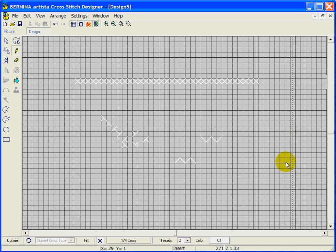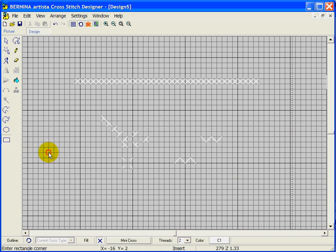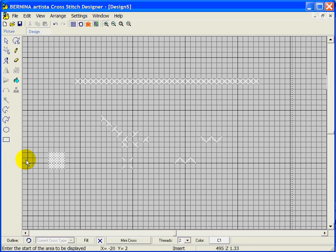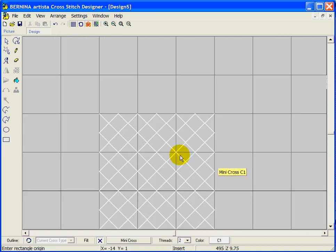Our next option is a quarter cross — again, it depends on wherever you're clicking in the grid. Then there's the mini cross. If we use the rectangle fill, you can see there are actually four cross stitches in each grid square, so it is one quarter the size of the full cross.